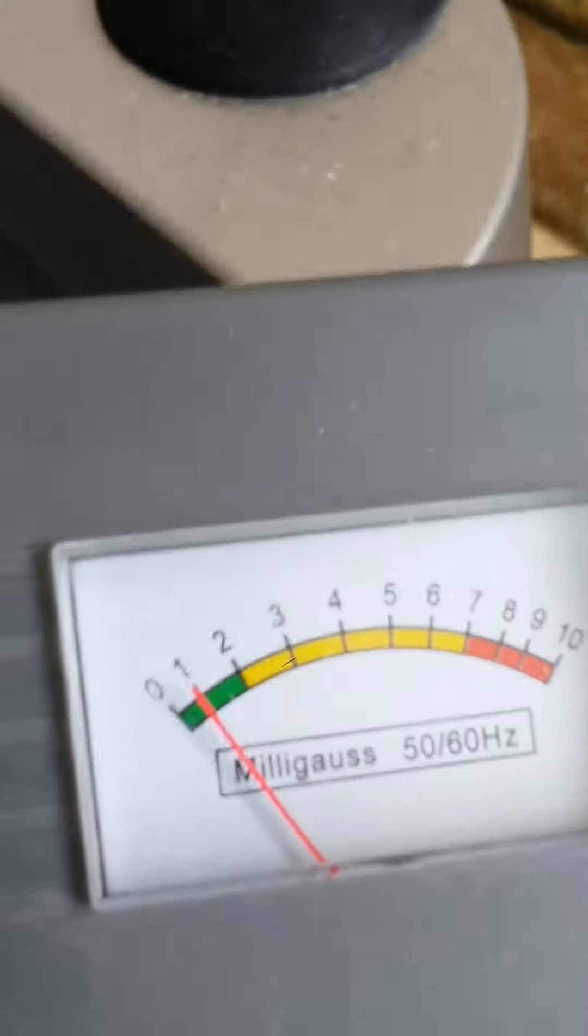Wow. Like, literally, like seriously, it's like zero. Let me move across. One milligauss. Like, wow. It's like one milligauss. That's awesome.